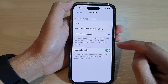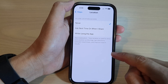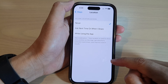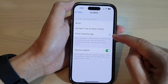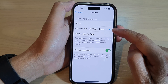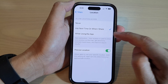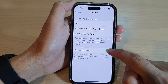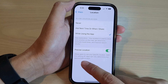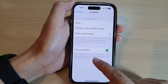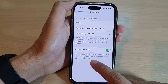If you choose Never, then Maps' precise location will not appear, so you need to choose either While Using the App, Ask Next Time, or When I Share. From there you can turn on precise location, which allows apps to use your specific location.